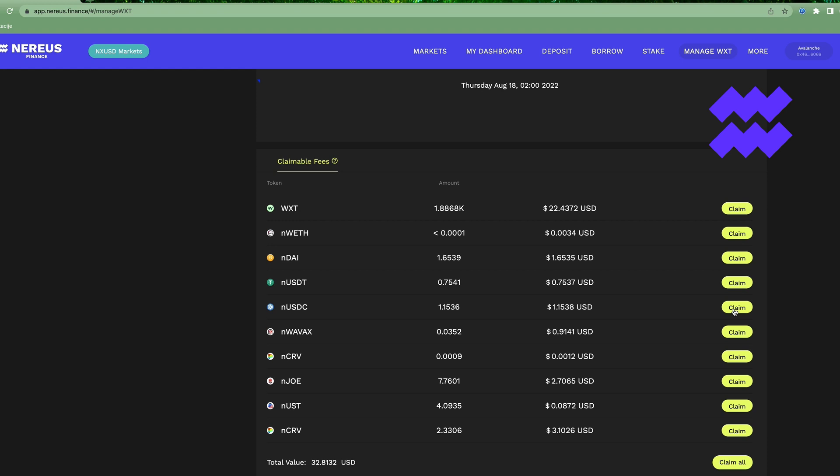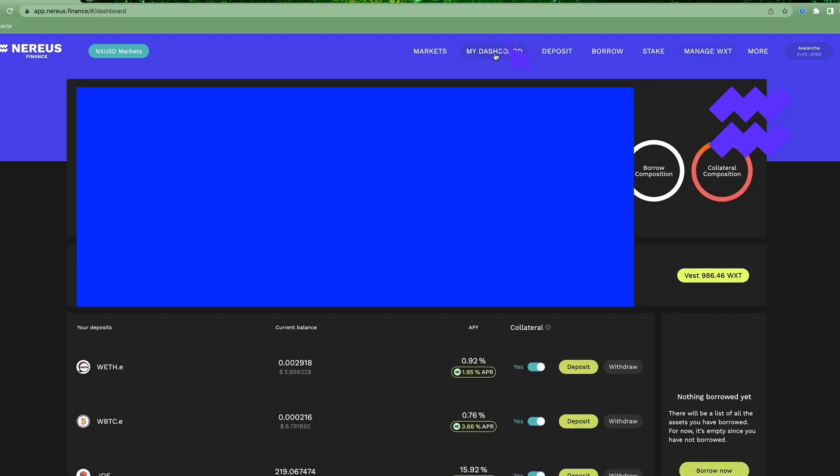Now it's gonna show up in my dashboard. So let's go into my dashboard. That's the first step. You gotta claim it over here, and then it's gonna show up in my dashboard as a deposit.